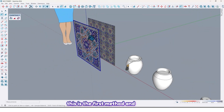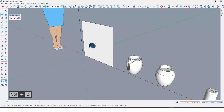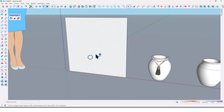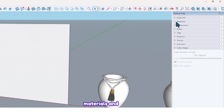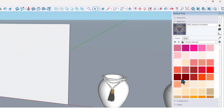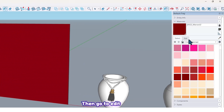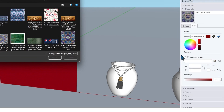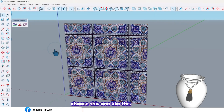This is the first method. For another method, let me undo. Select this face and go to Default Tray Materials, put a material on this face, then go to Edit and check 'Use Texture Image'. Now you can choose the texture you want to use.